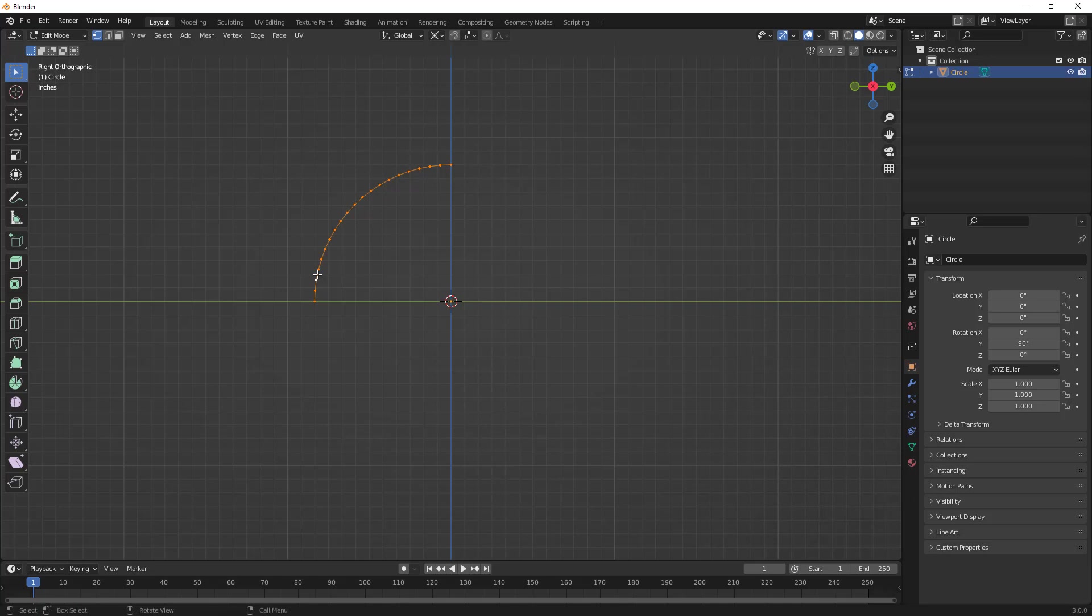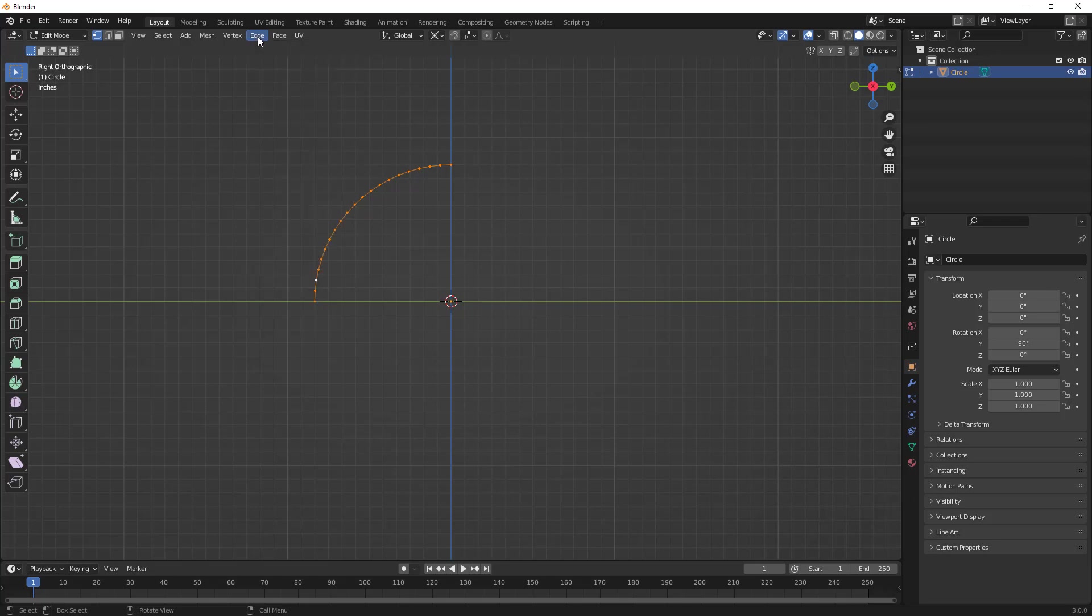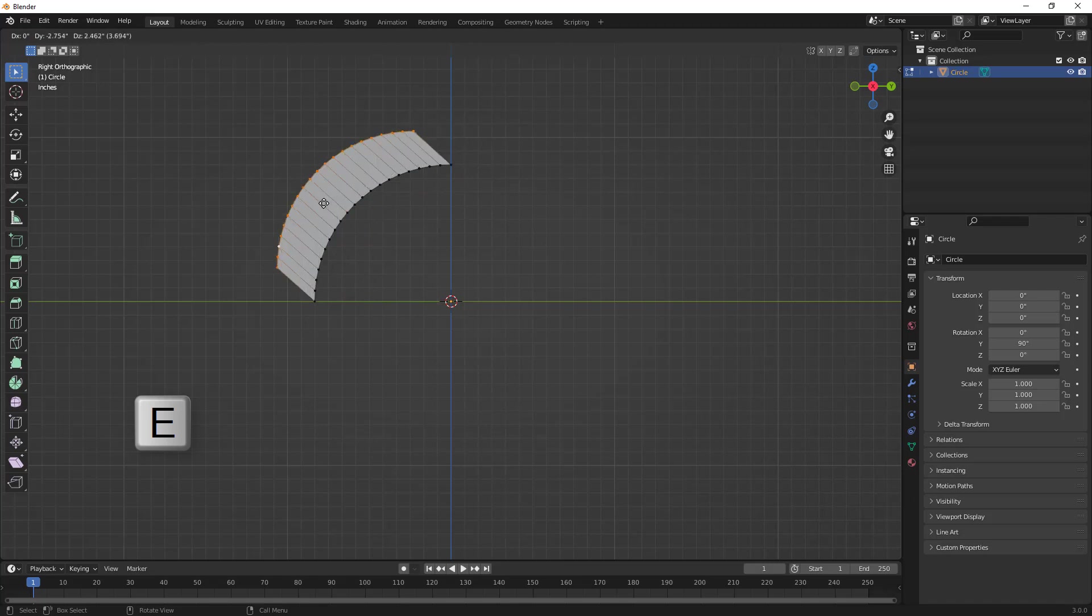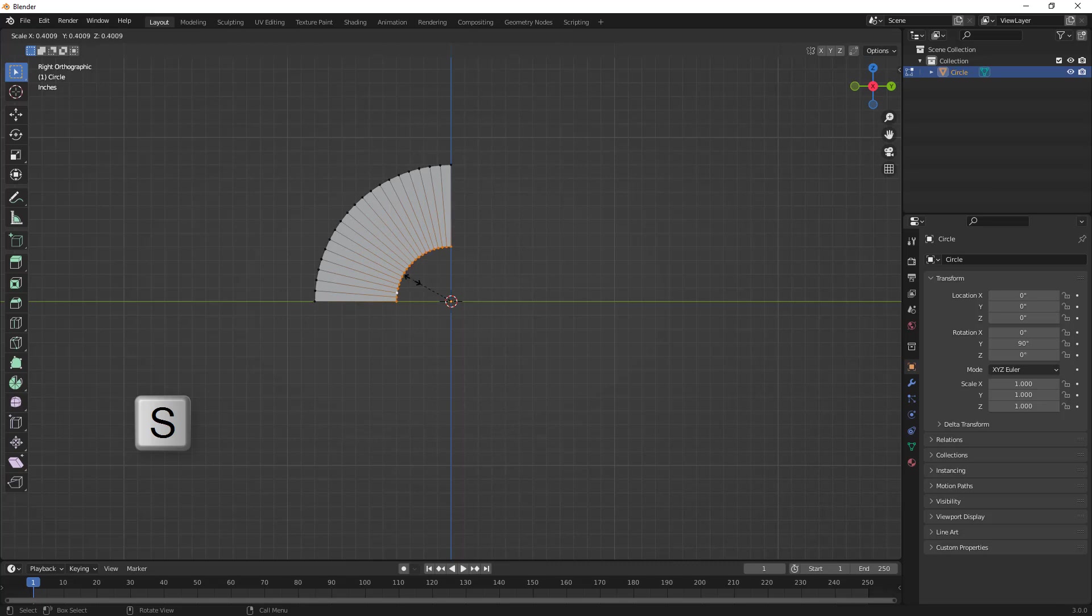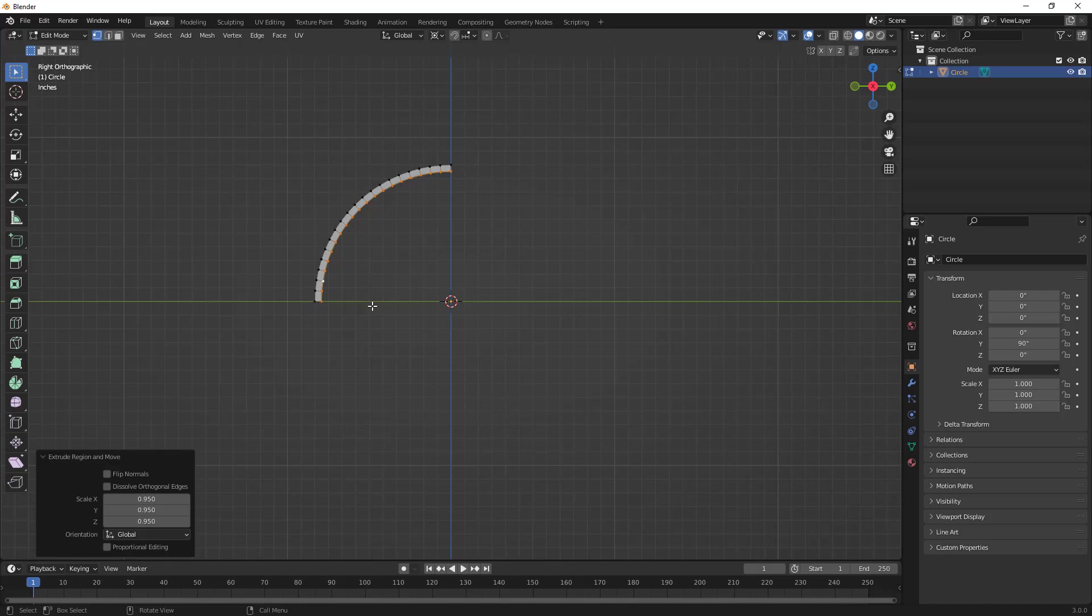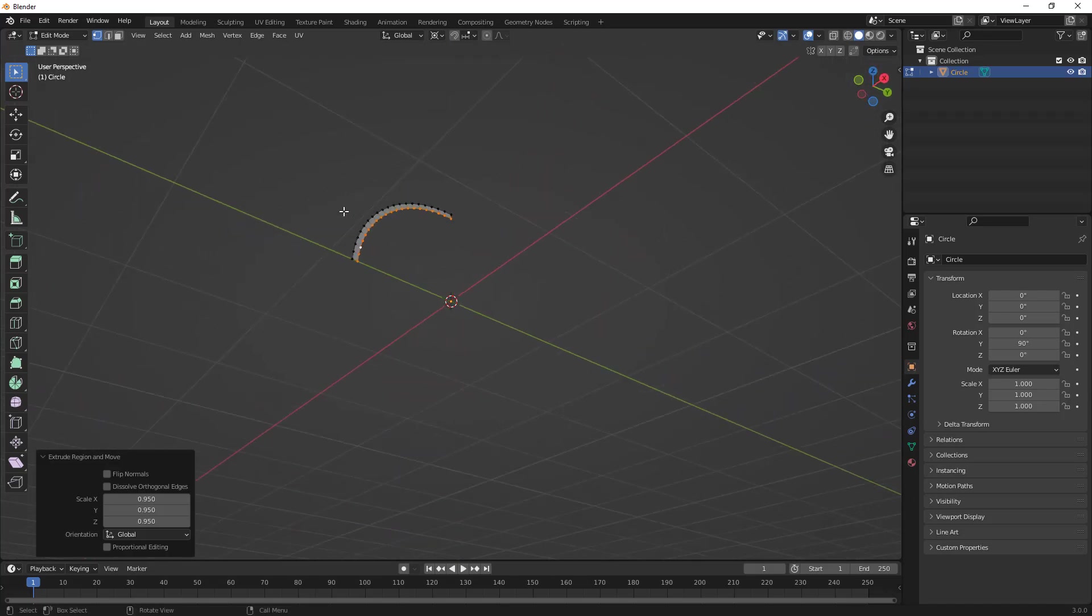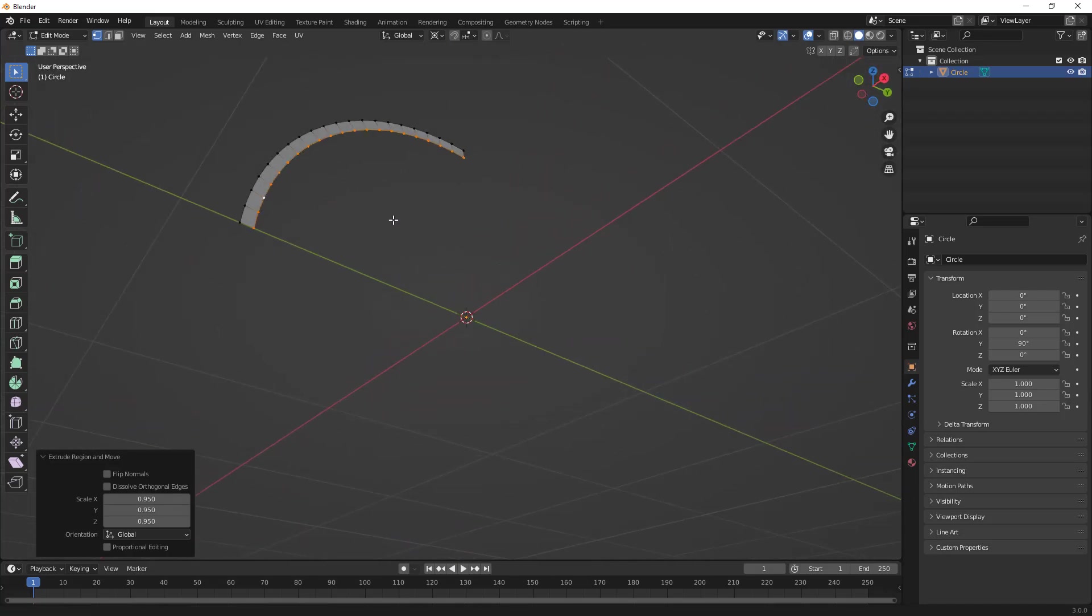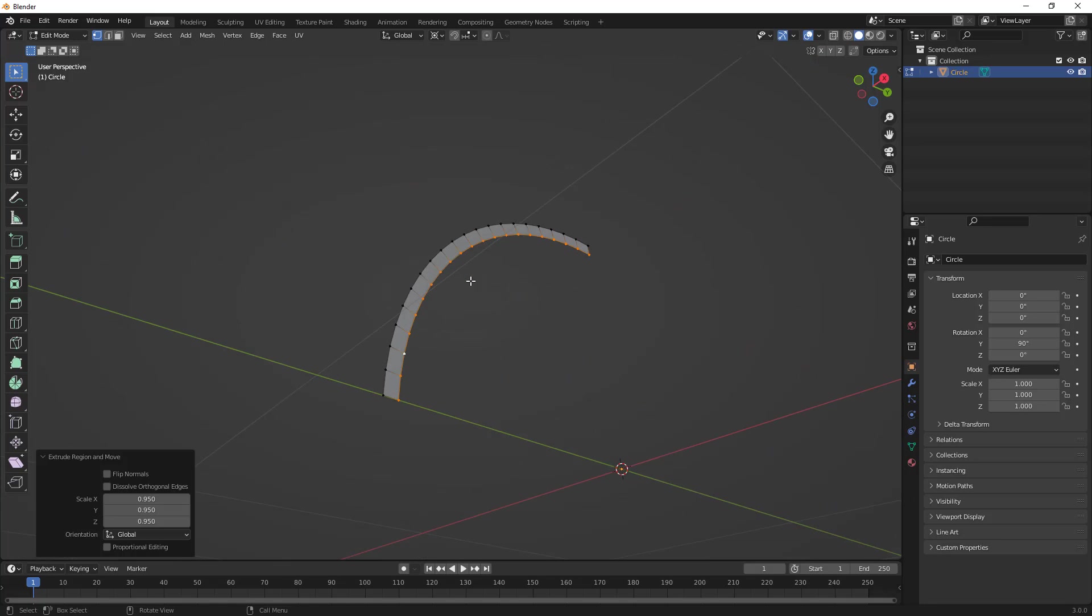Then we're going to extrude this out. You can go to your options and use Extrude, which is E on the keyboard. We're going to hit E to extrude these edges, and then hit S for Scale. Because we're scaling toward that 3D cursor, you can see that it's going directly toward it. We're creating a small lip of the rim.